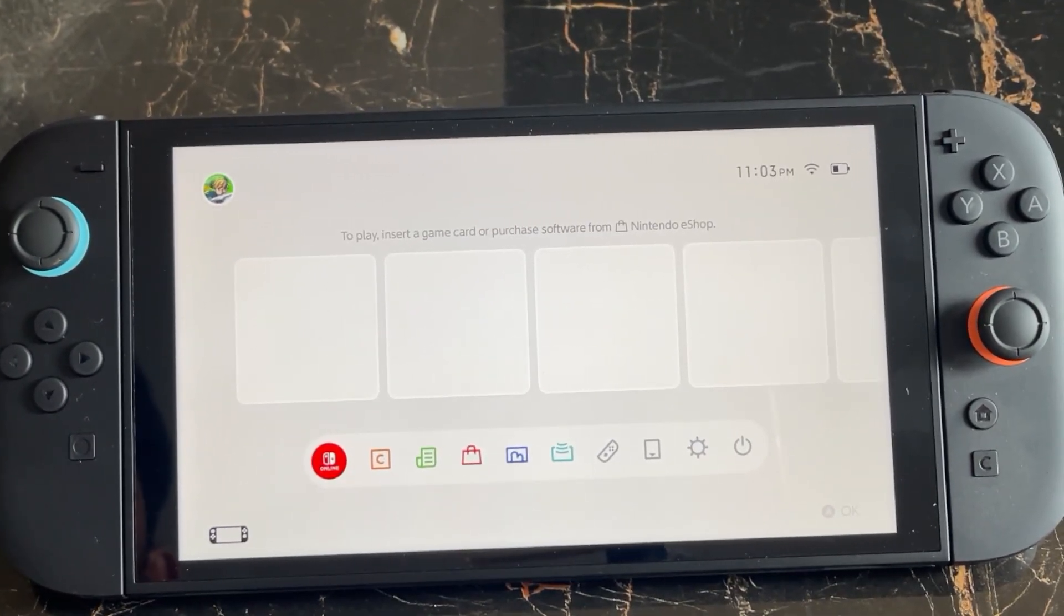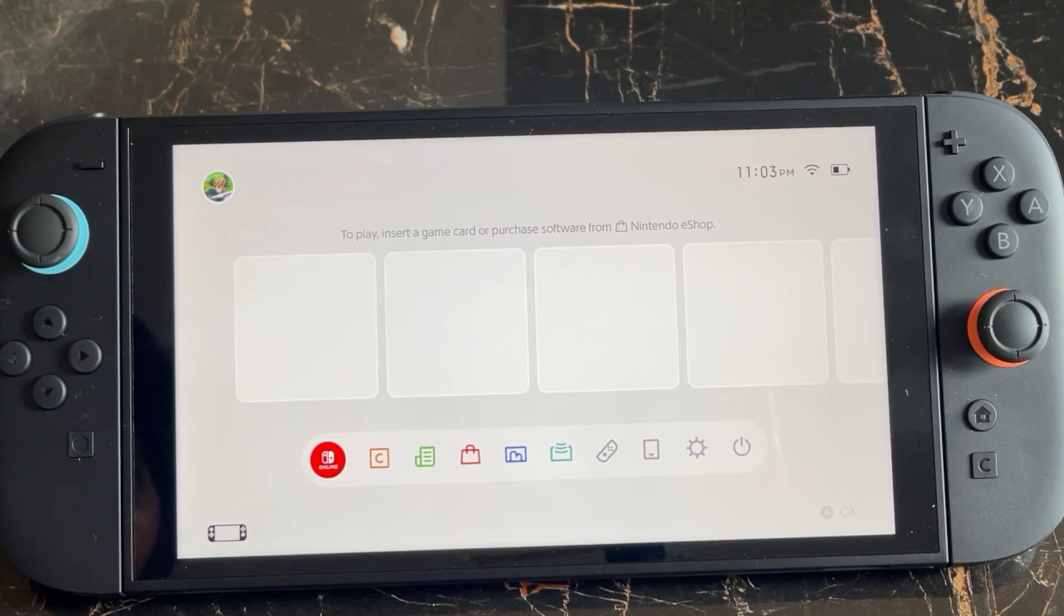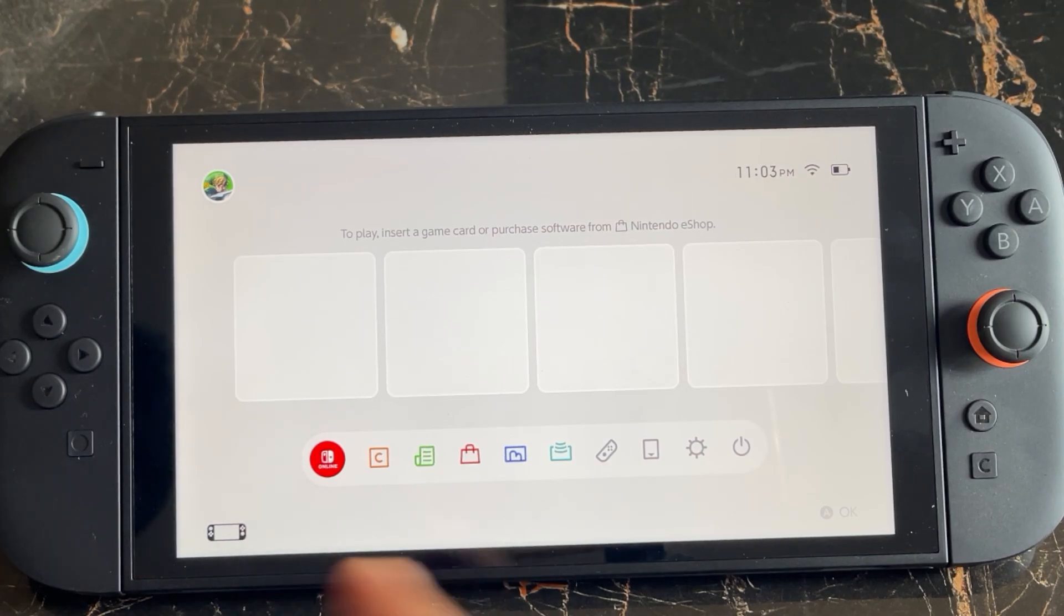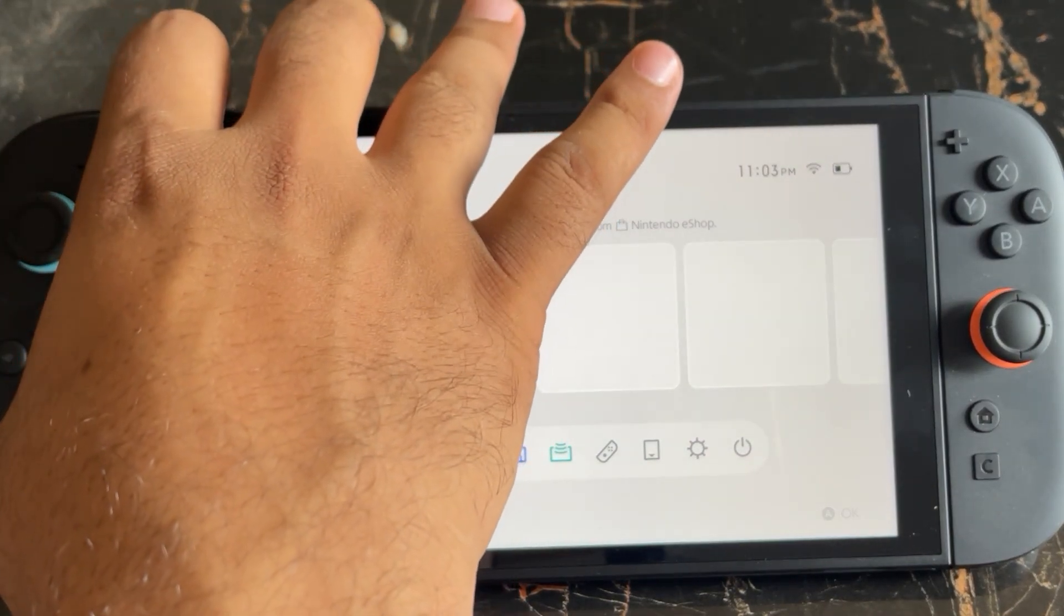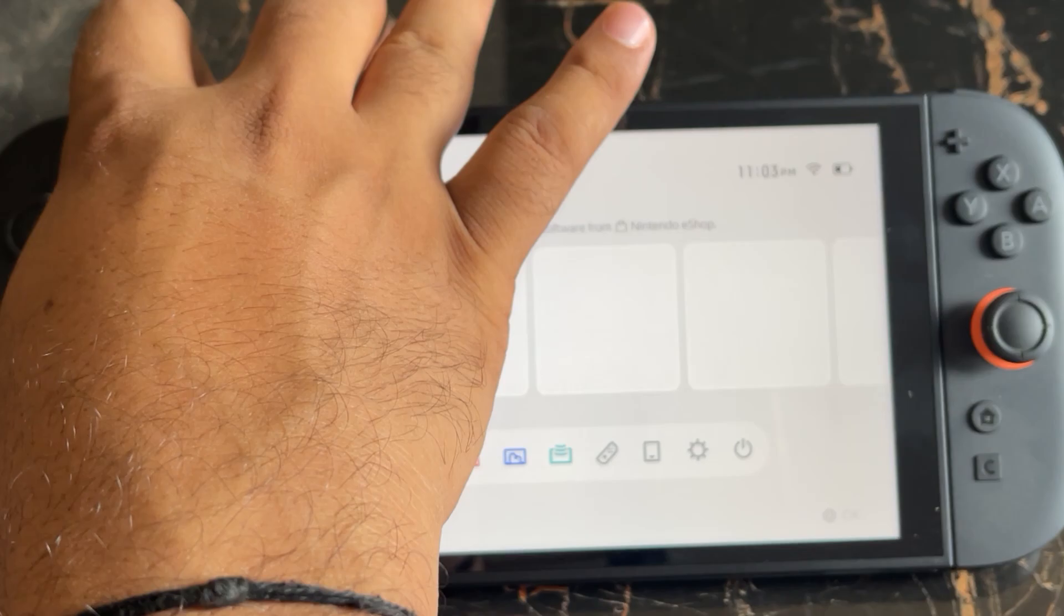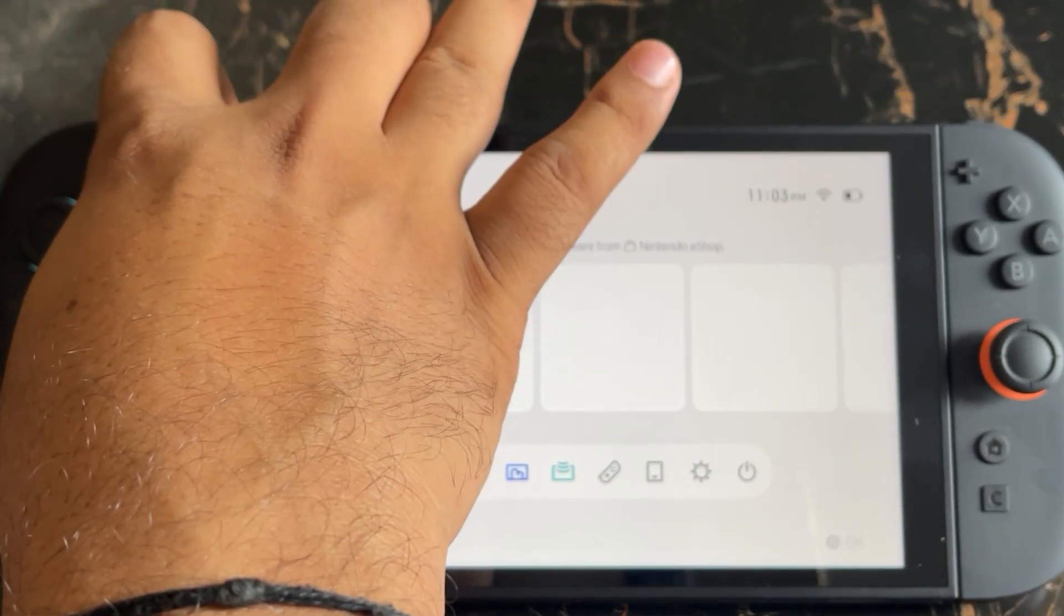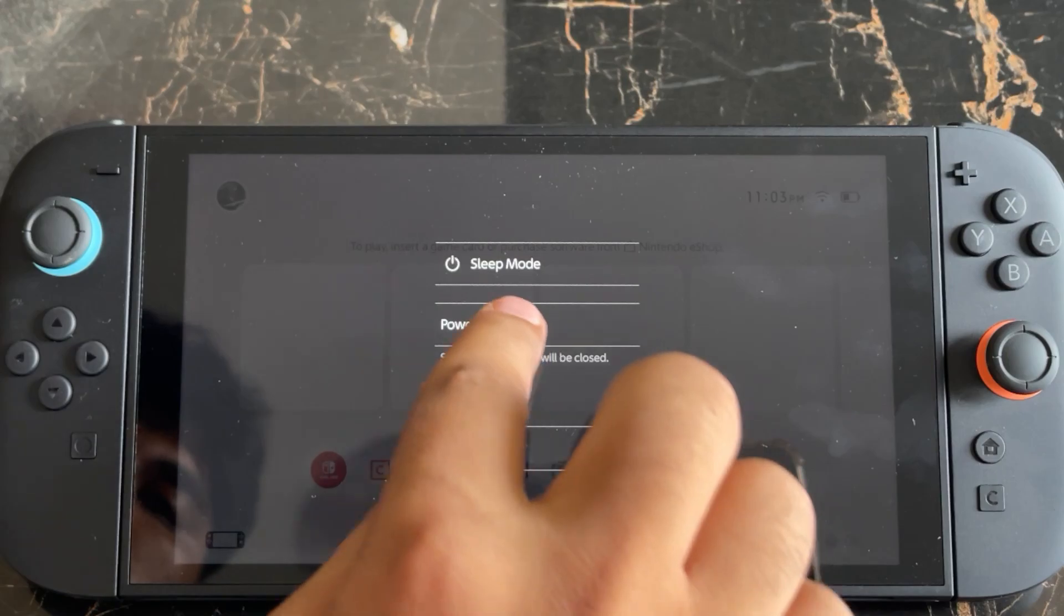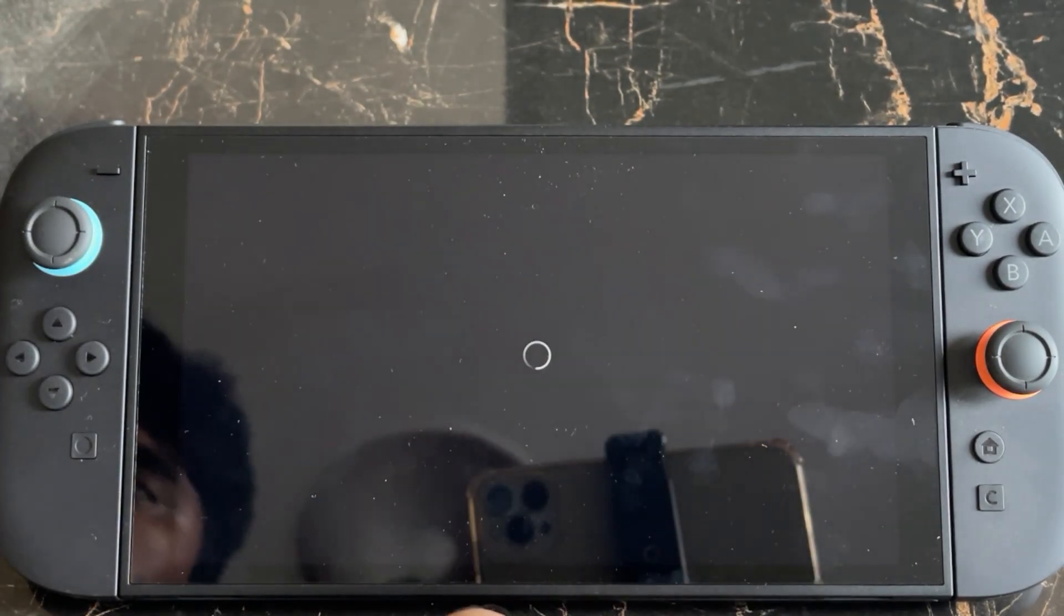To get the changes to take effect—to change the region or country in your account on the Nintendo Switch console—you need to actually restart your console. So to restart your console, simply hold the power button on your console, and when the option menu shows up, press on the power option and then click on the restart button.